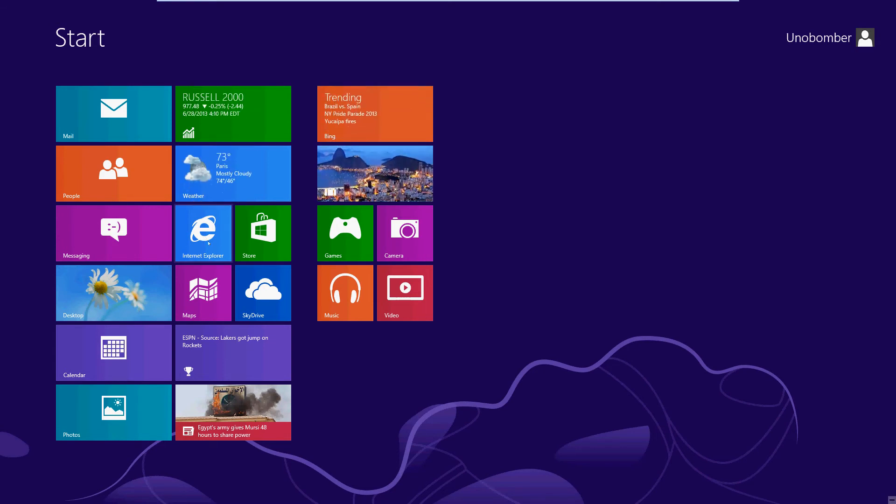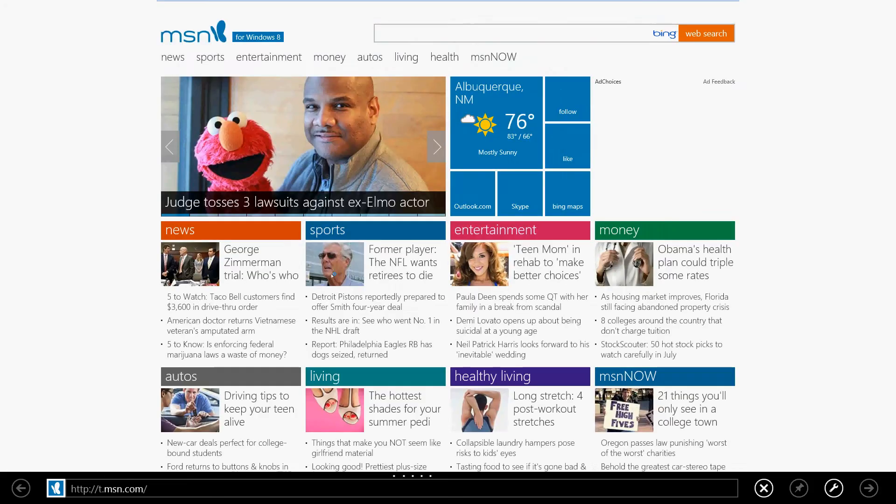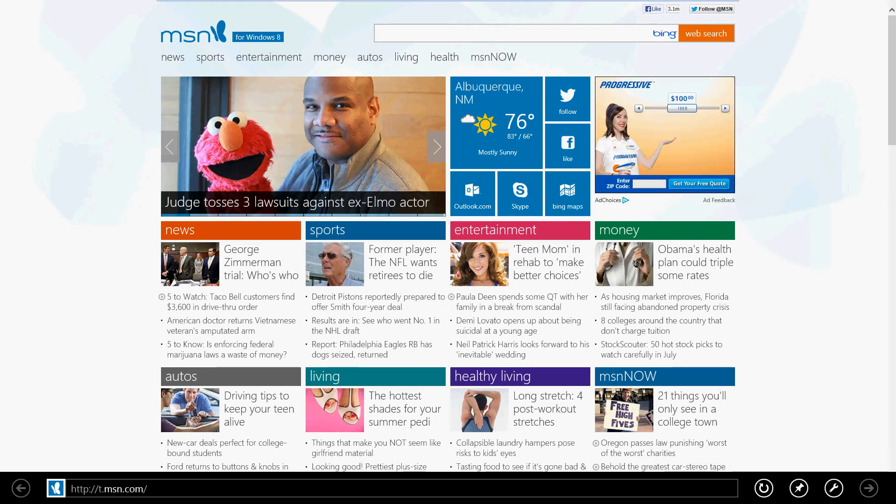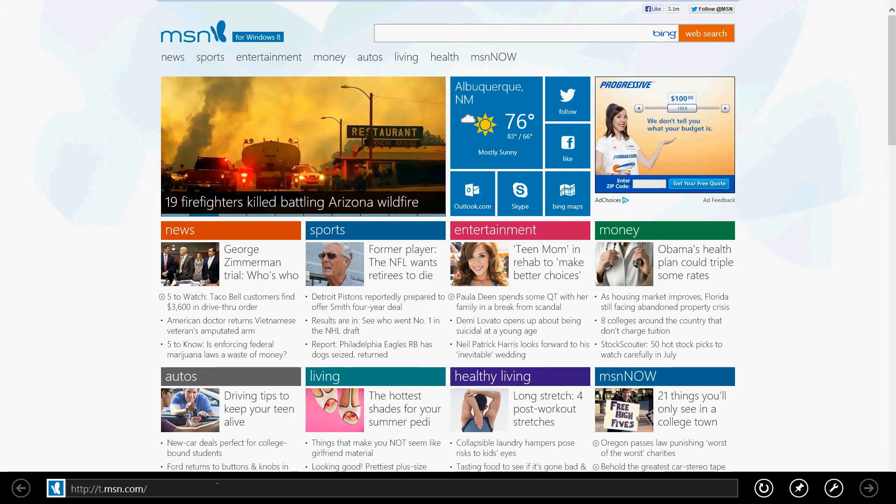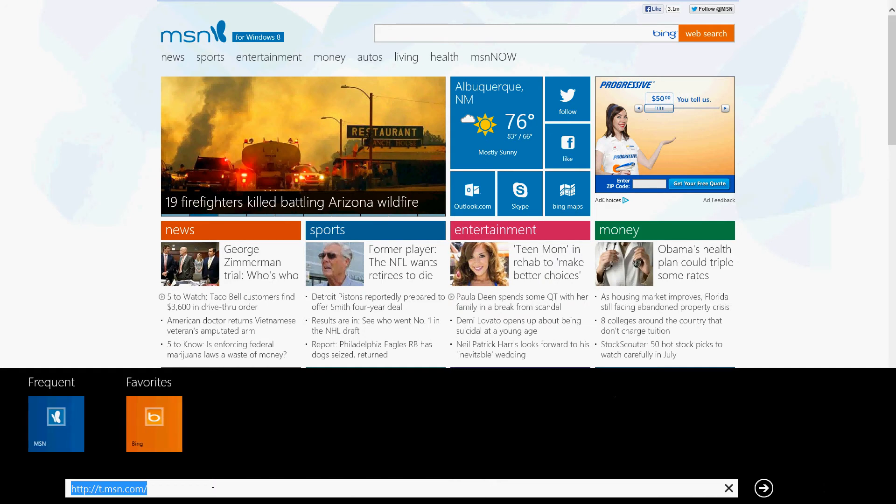It'll open up Internet Explorer. Right now it's on MSN.com. Let's say you wanted to make a shortcut for Google. Click on the address bar at the bottom here.